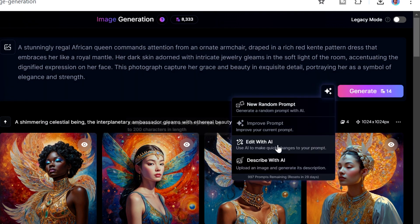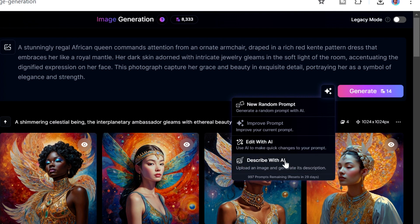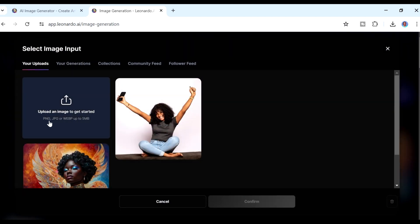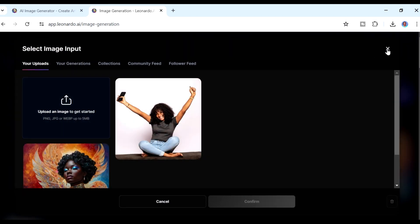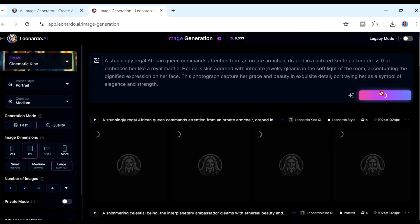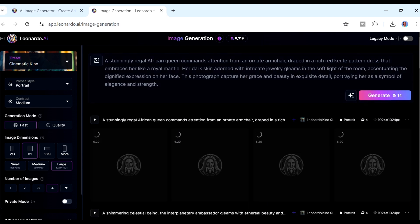Going further down, you can edit your prompts with AI, or you can use 'Describe with AI.' What this means is that if you have an image but don't know the prompt to recreate it, you can use this button — it will ask you to upload an image, describe it using a prompt, and you can use that prompt to create similar images. We're going to click Generate using the AI-improved prompt.